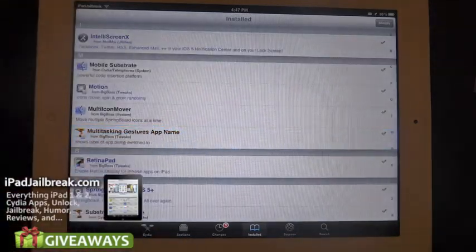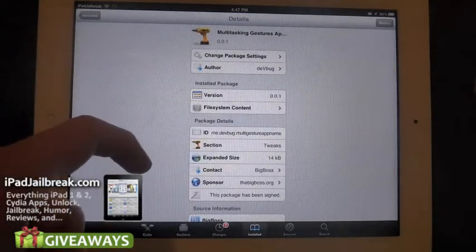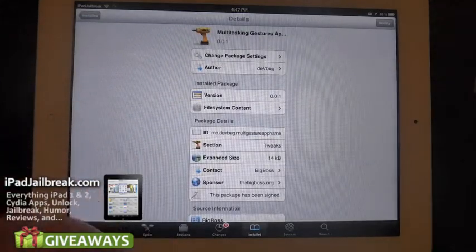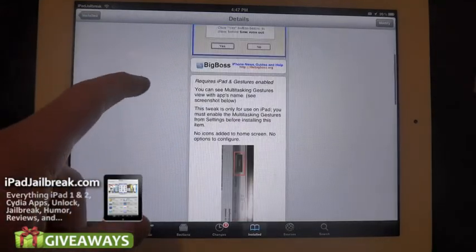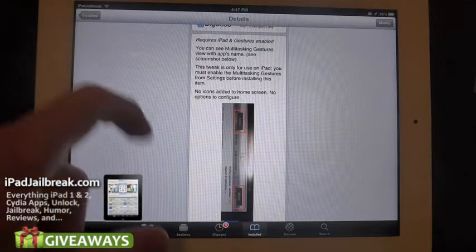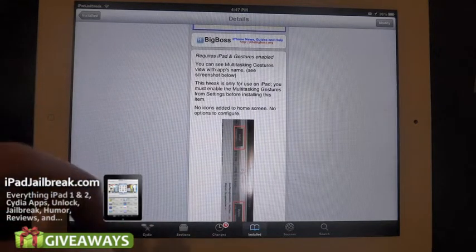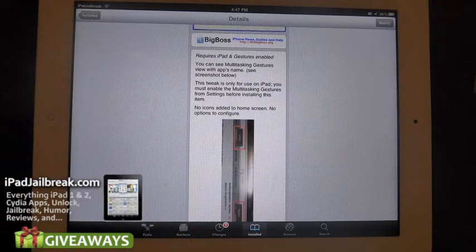It gives you an app name basically. It comes from devbug and it'll show you the names of the applications you have to choose from as you're multitasking.